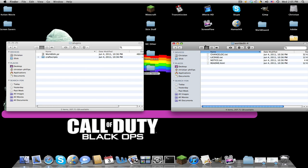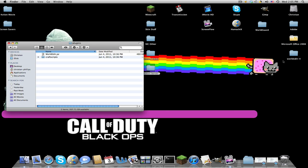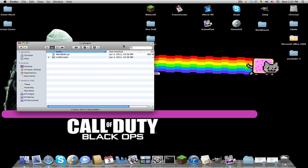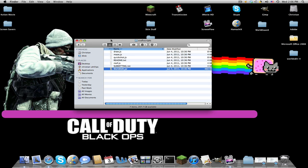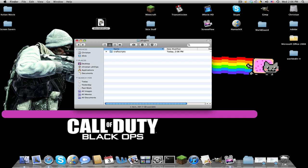Close out of that. Now make sure world edit dot jar is not in craft scripts like this. You don't want that or else it won't work at all.